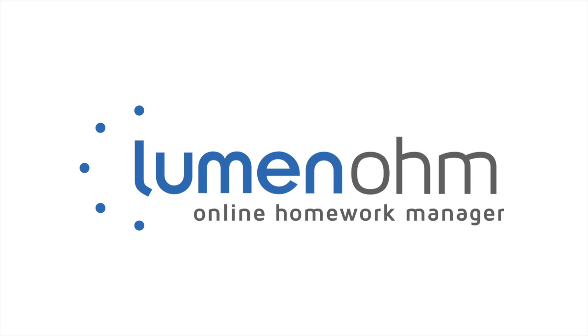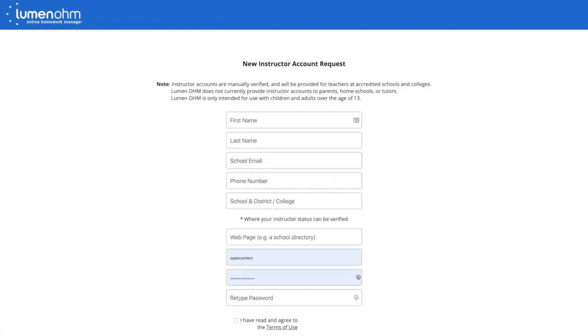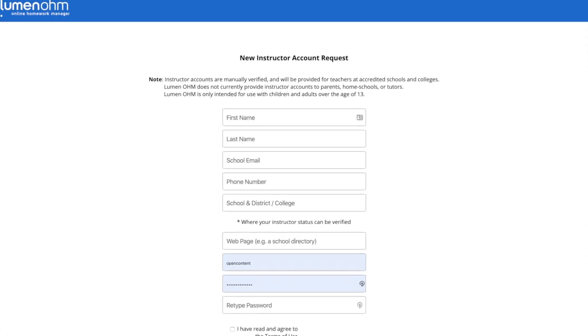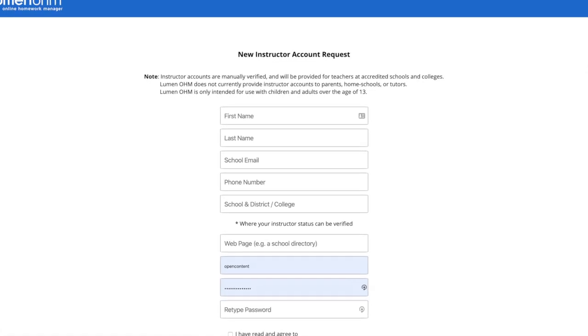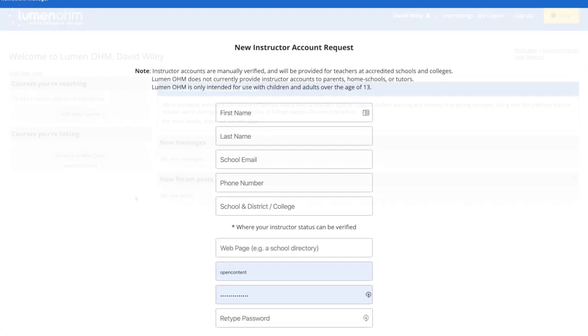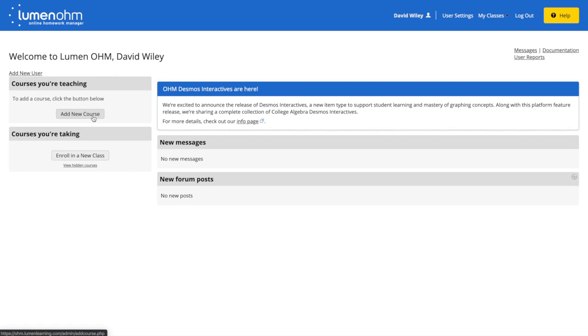With Lumen Ohm, getting started is fast and easy. Create an online account at ohm.lumenlearning.com and get verified as an instructor. Then login and add a new course.